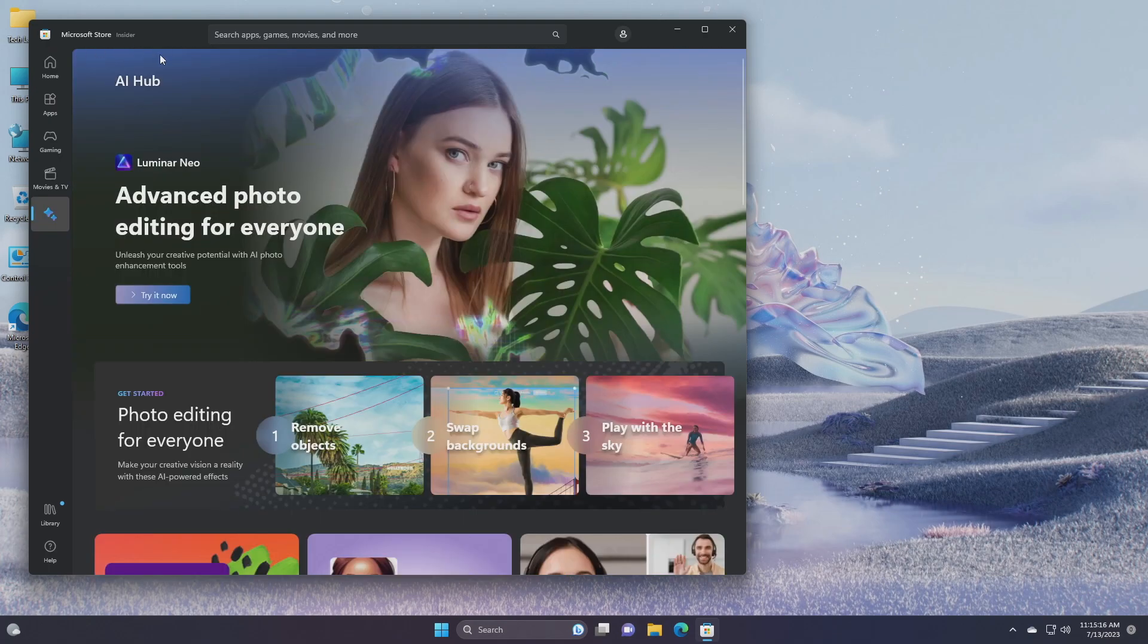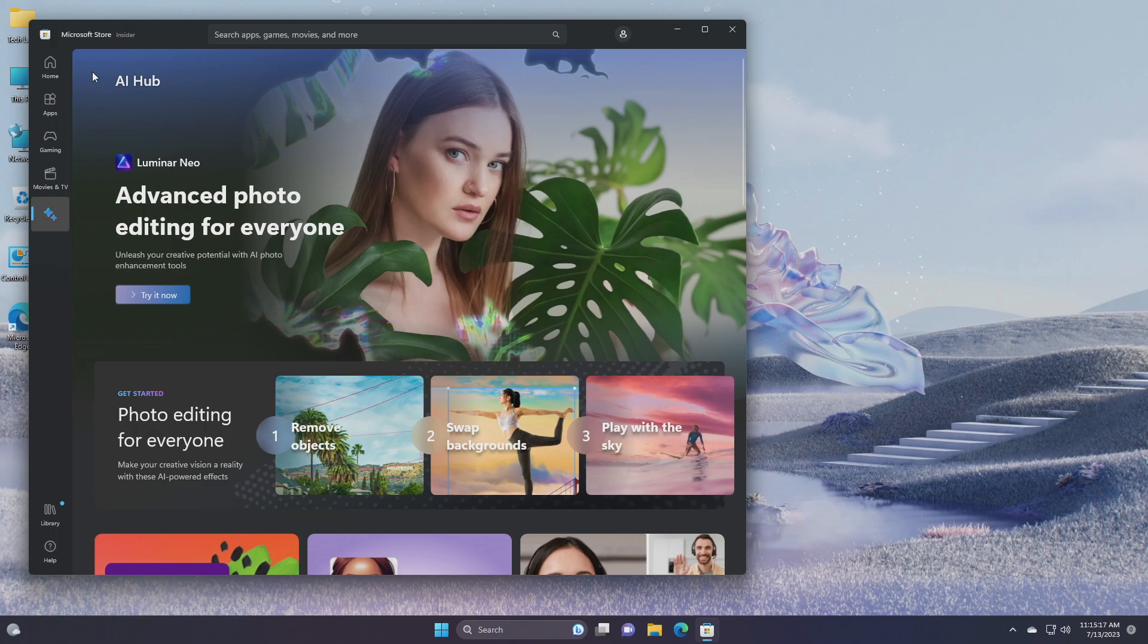Introducing AI Hub, explore a new curated section in the Microsoft Store where Microsoft will promote the best AI experiences built by the developer community and Microsoft. This is a space where Microsoft will educate customers on how to start and expand their AI journey, inspiring them to use AI in everyday ways to boost productivity, spark creativity and so much more.